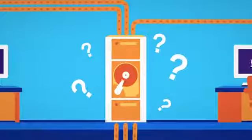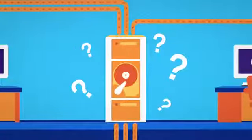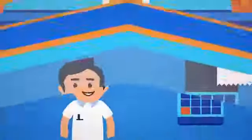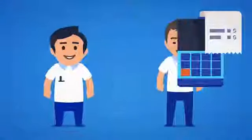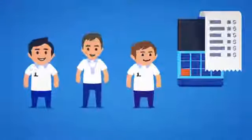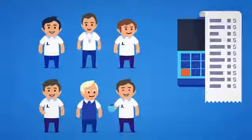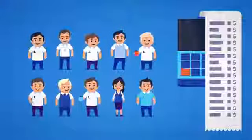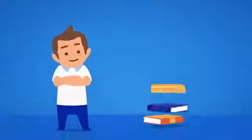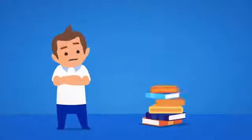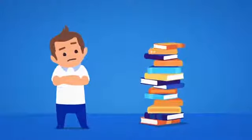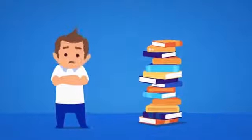But what backup service is right for your company? A huge team of IT engineers won't come cheap. And do you really have time to get your head around the latest backup technologies?